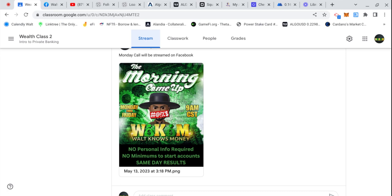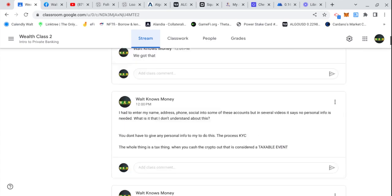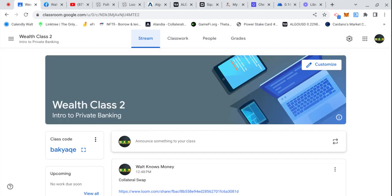The Morning Come Up is a subscription where you can get on the Zoom call with us Monday through Friday. We do Q&A and then we go over new information for those who are more advanced in the class.